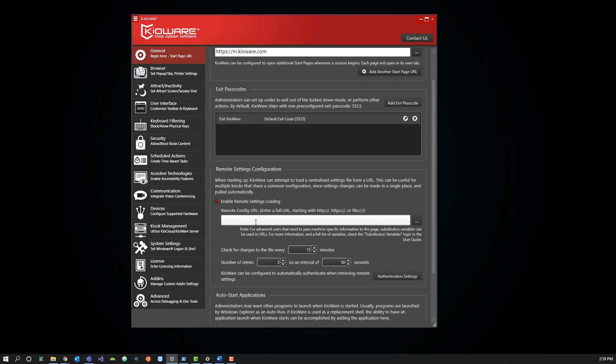The two different ways to do this are either by using a local file or a remote file. The easier setup by far is going to be using the remote file. However, you can also get a little bit more control using a local file.